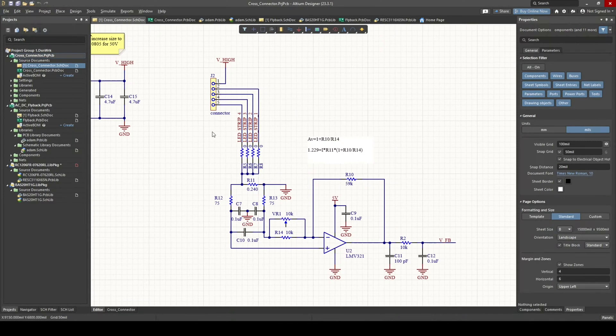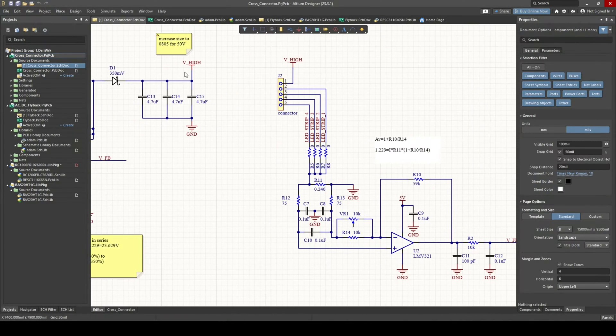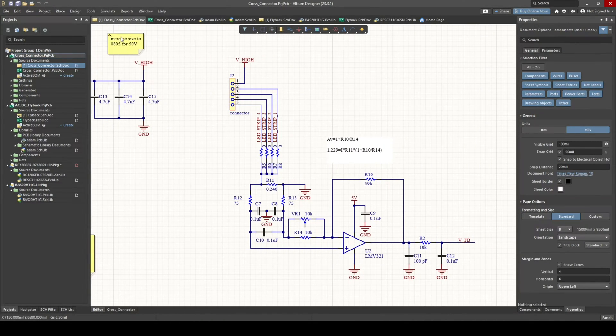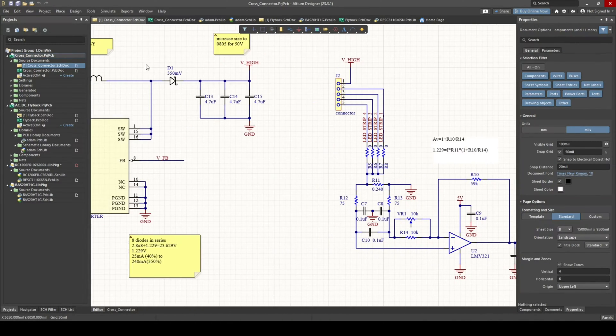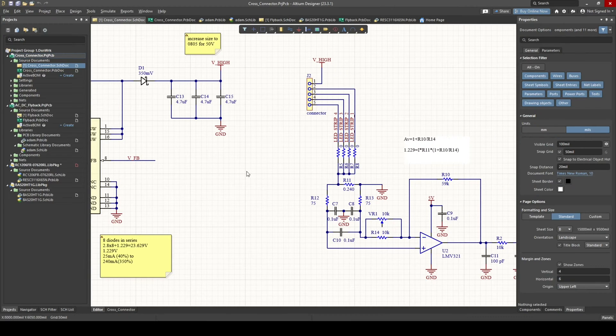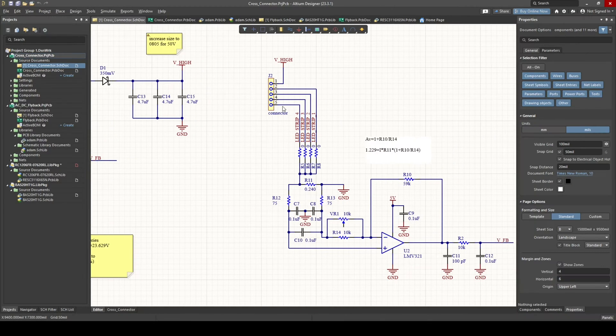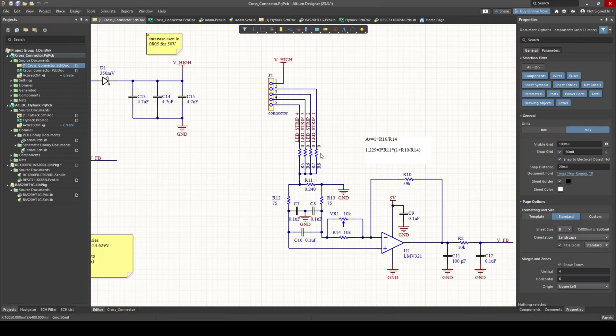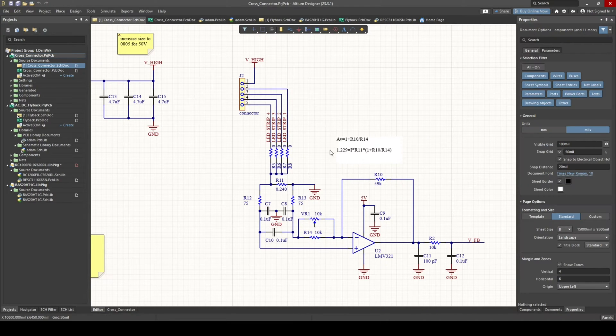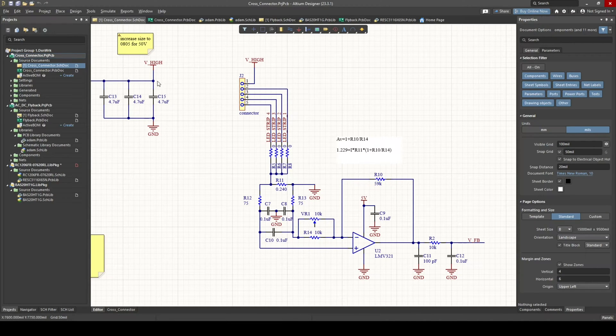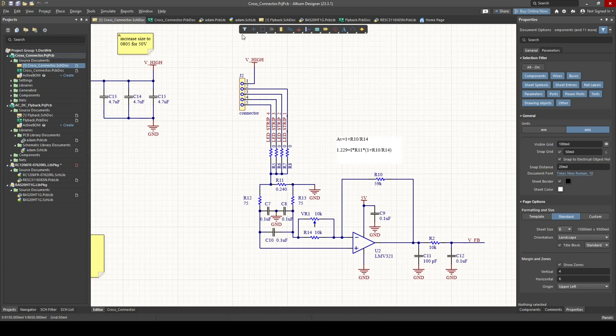But what I have going on here is I have the output of this boost converter, which is boosting to somewhere around 30 volts. But it'll boost to whatever voltage it needs to do to maintain the constant current I want. Anyways, it's boosting to around 30 volts. It's going to this connector.